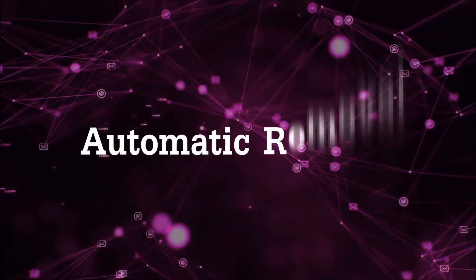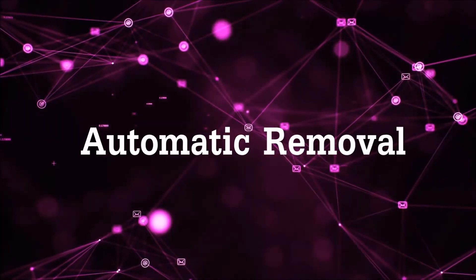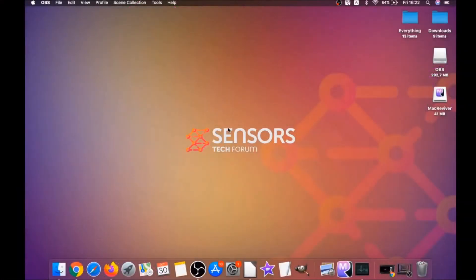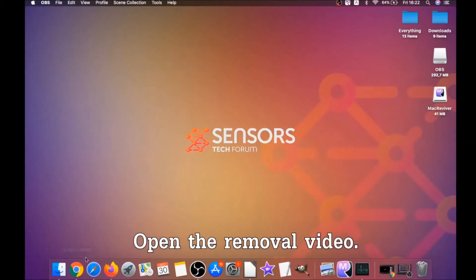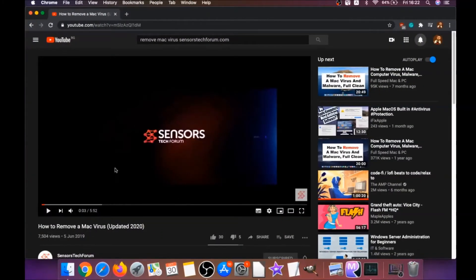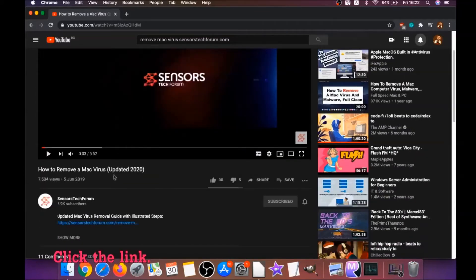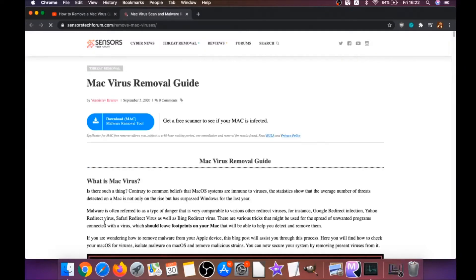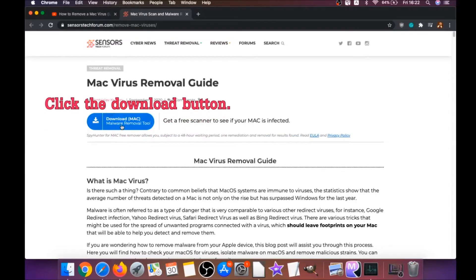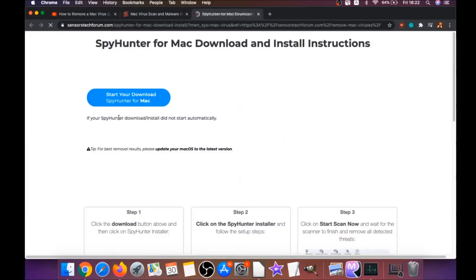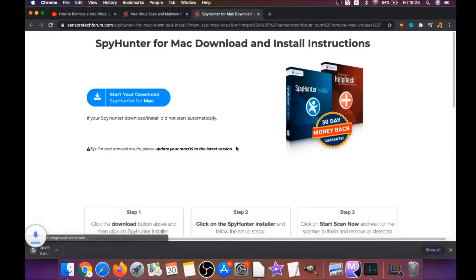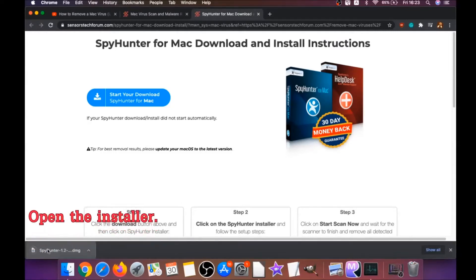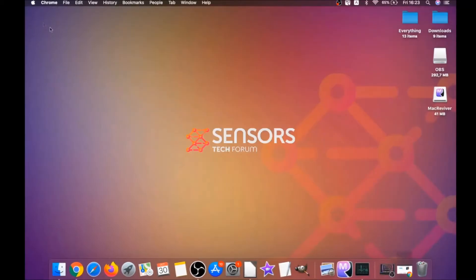First off is the automatic removal. For the automatic removal, we're going to be using the help of a powerful anti-malware software for Mac. You're going to open the video and click on the description below. It has a link you have to click, and this link is going to take you through your tailor-made removal article. There you will find a download button which you should click. It's going to take you to the download page of this software. Download should begin automatically. When the download is finished, simply open the installer.